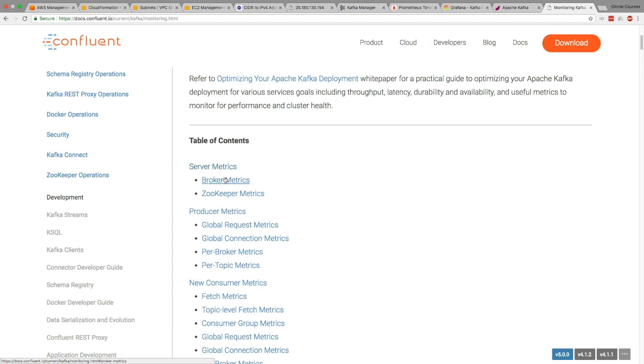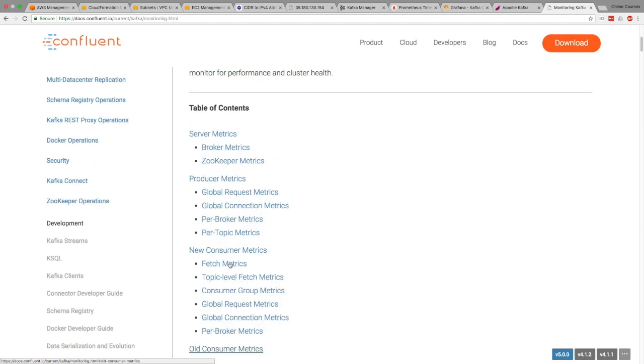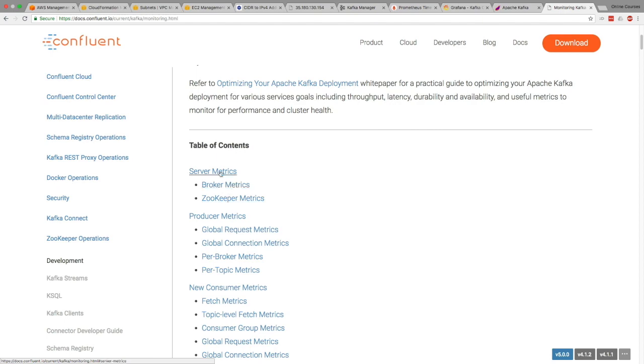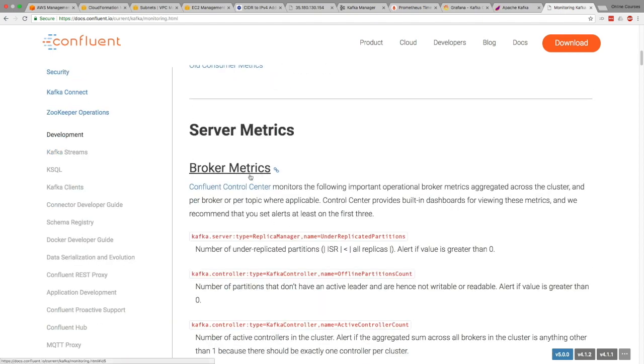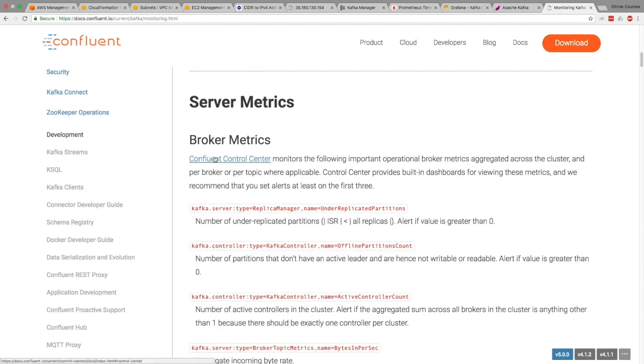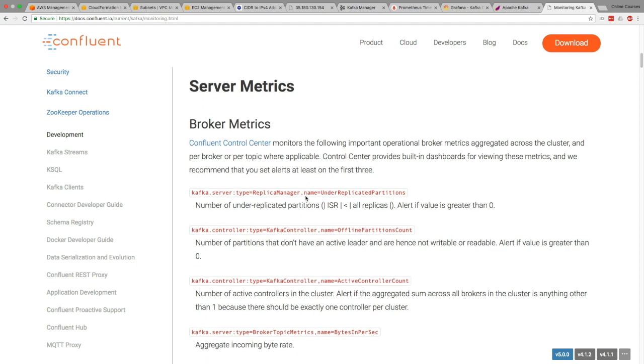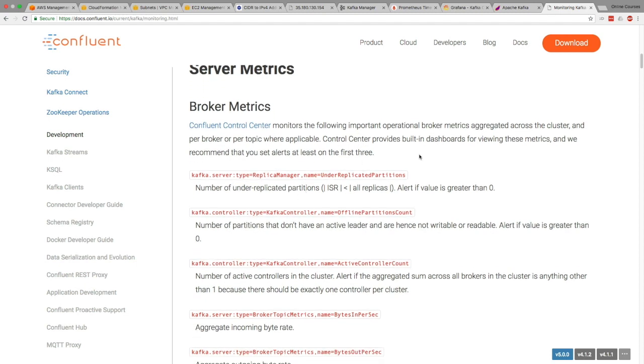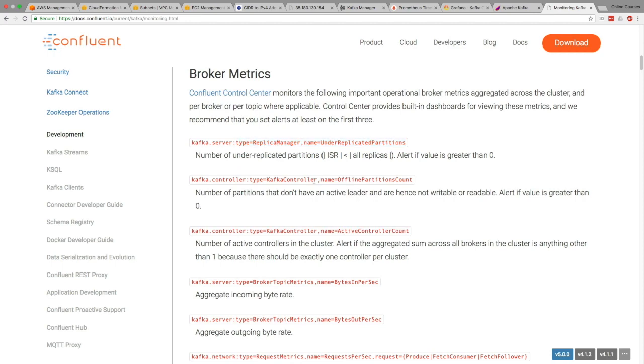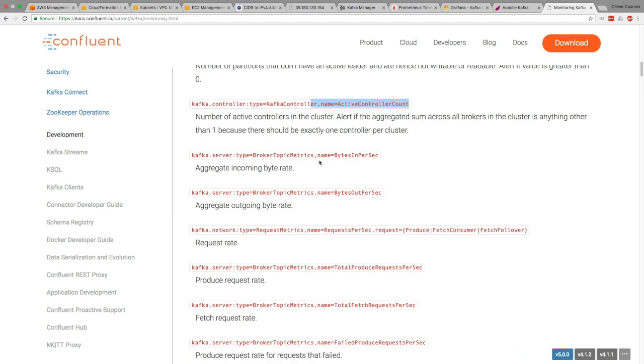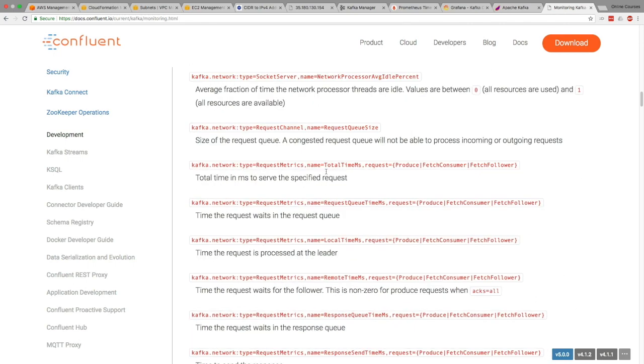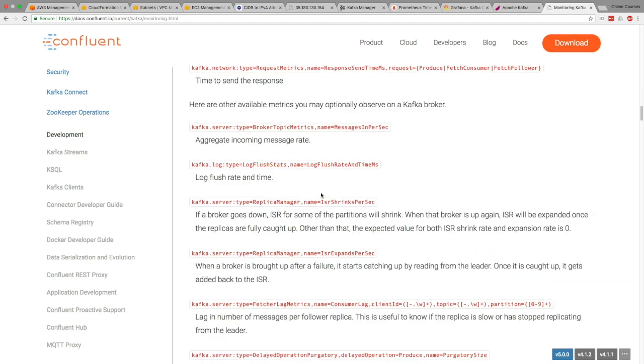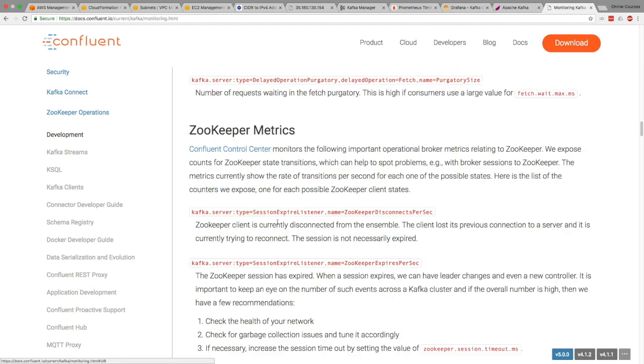There are server metrics, broker and zookeeper, producer metrics, consumer metrics, and old consumer metrics. So if we scroll down and go to broker metrics, basically it advertises the Confluent Control Center, which you can get by its paid license. But otherwise it tells you which metrics you need to get. And so again, the under-replicated partition, definitely something you want to have. Offline partition counts, active controller, bytes in per second, bytes out per second, number of requests per second, total produced requests, et cetera. You can scroll down, but it gives you a lot of good insight into what each metric does and so on.